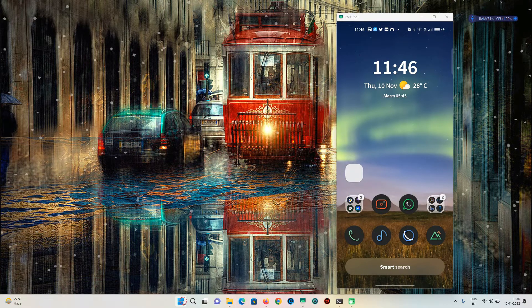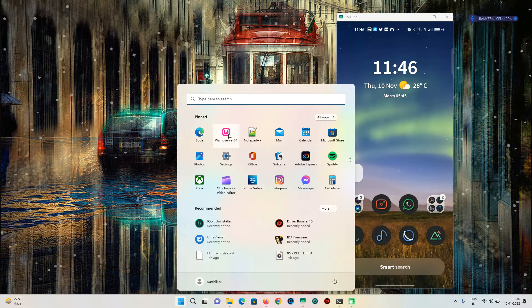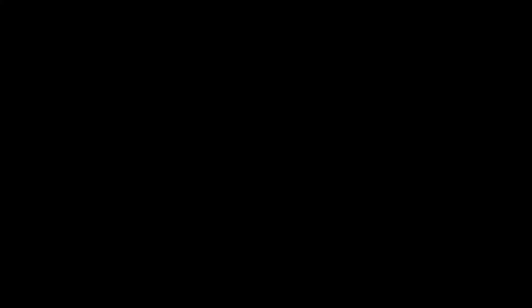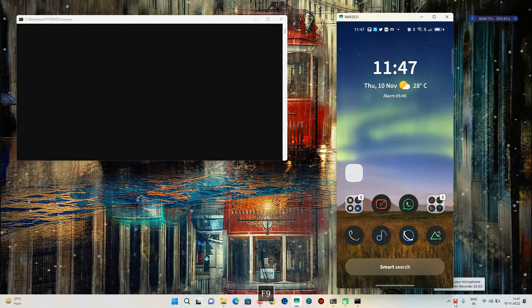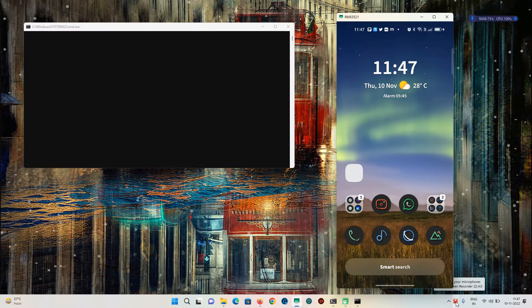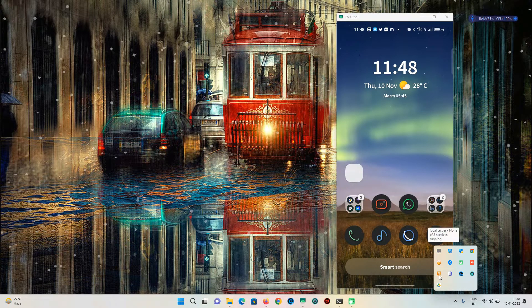First I will start the WAMP server. WAMP server is still starting, showing as red in the system tray, so we have to wait until it turns green. It just turned to orange, and now WAMP has started successfully because the icon is green.